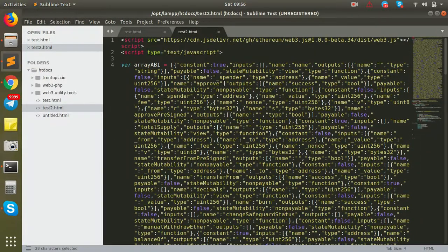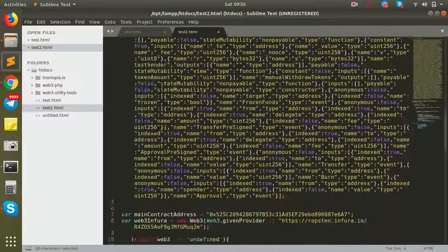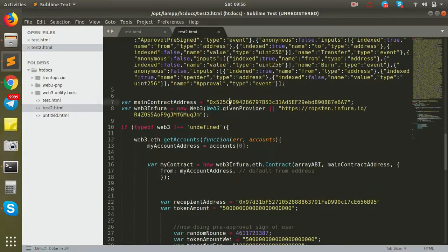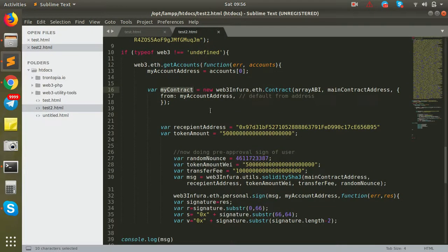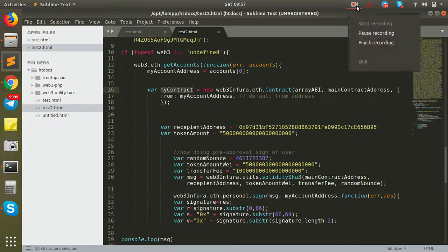So the bottom line is: you include the web3 JavaScript in the browser, create the ABI, have the contract address, create the Web3 object, create the smart contract object, and with all these parameters and variables you can call any function to write to or read from the smart contract. I hope you got a clear understanding of Web3 — just an overview. If you have any further questions, just let us know.